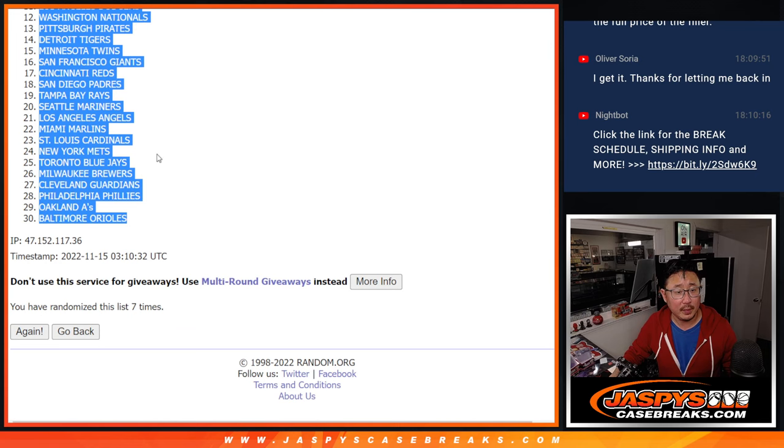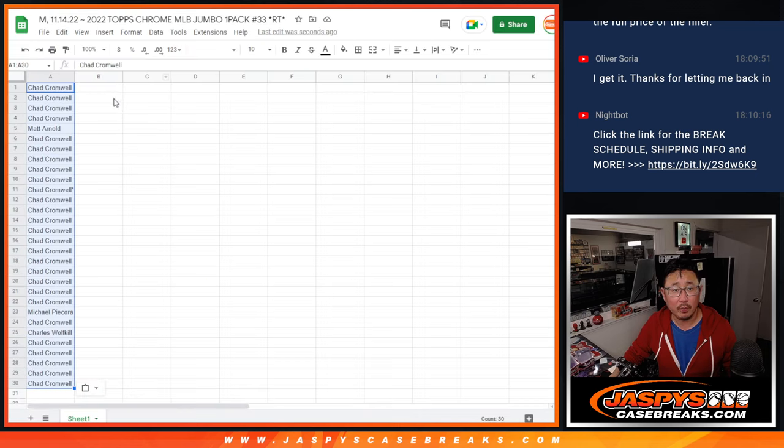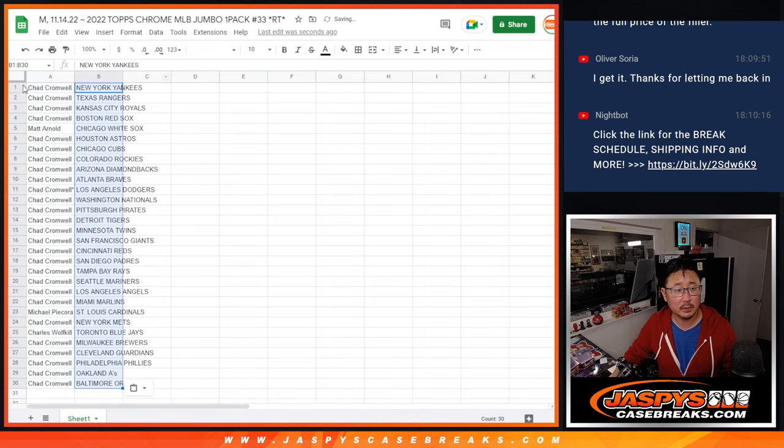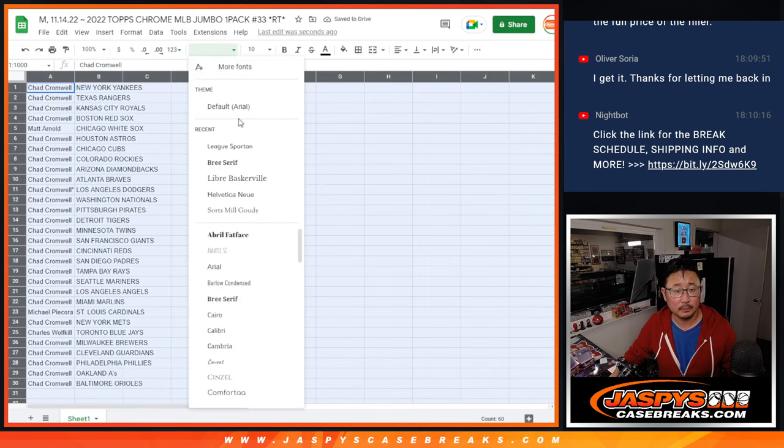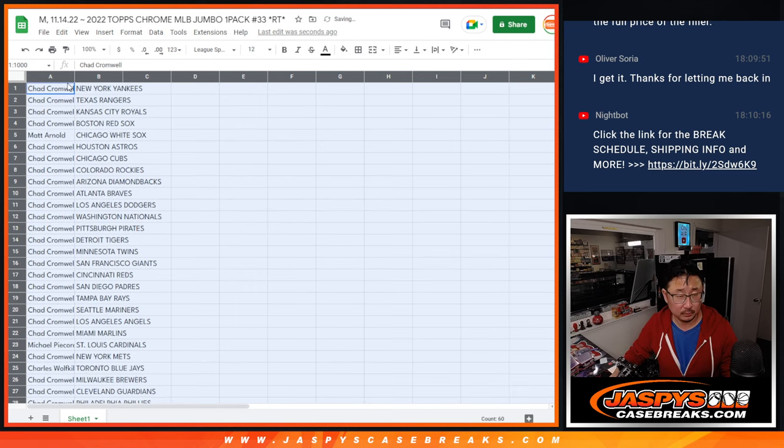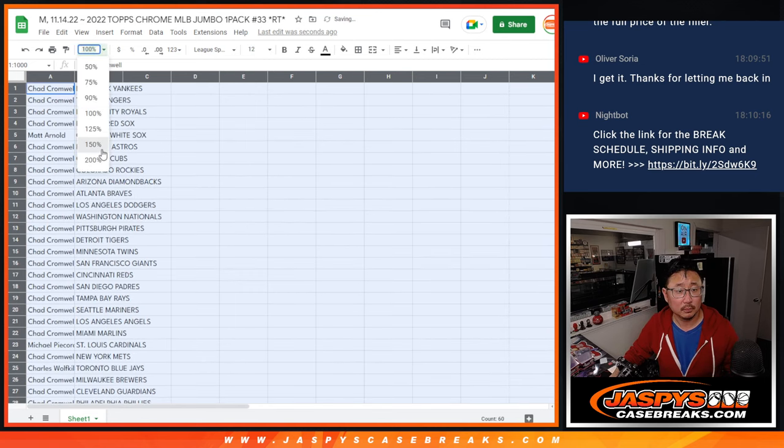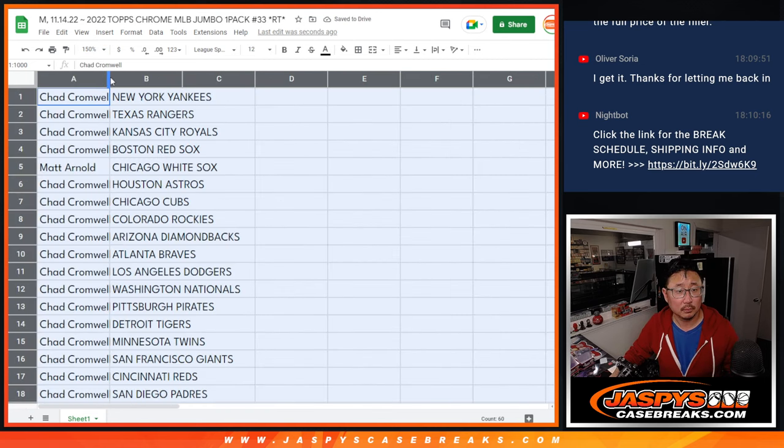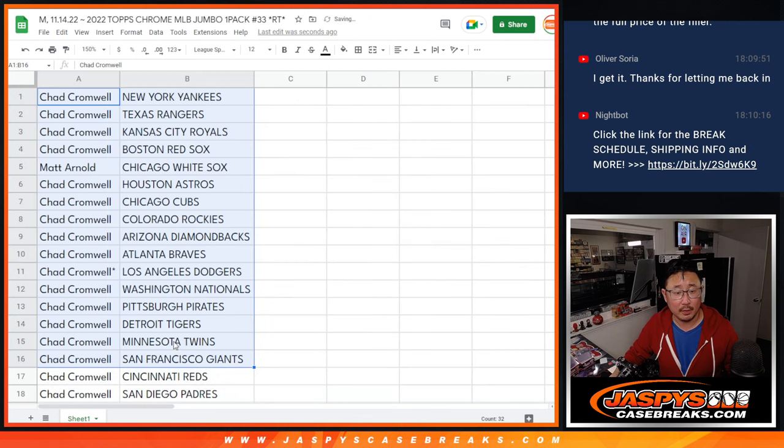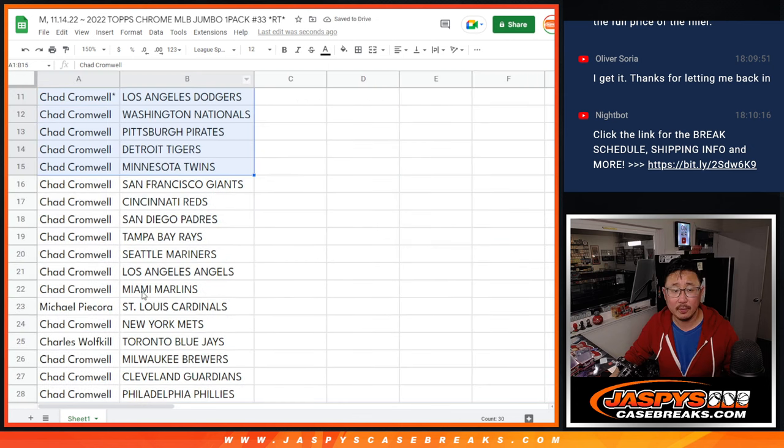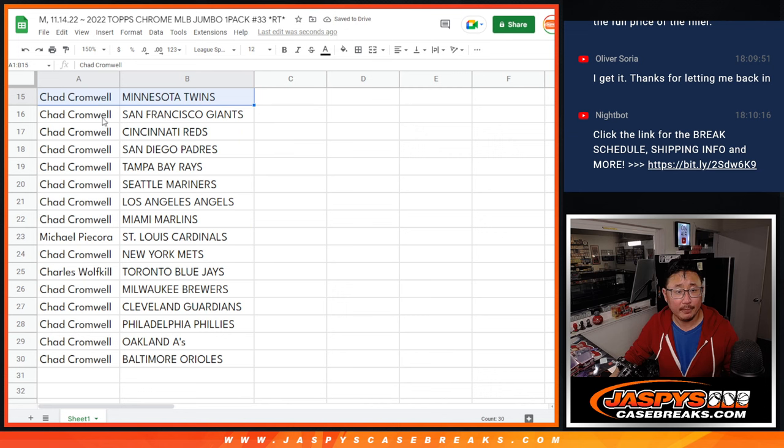Got the Yankees down to the Orioles. Alright, there's the first half of the list right here. The second half right over there.